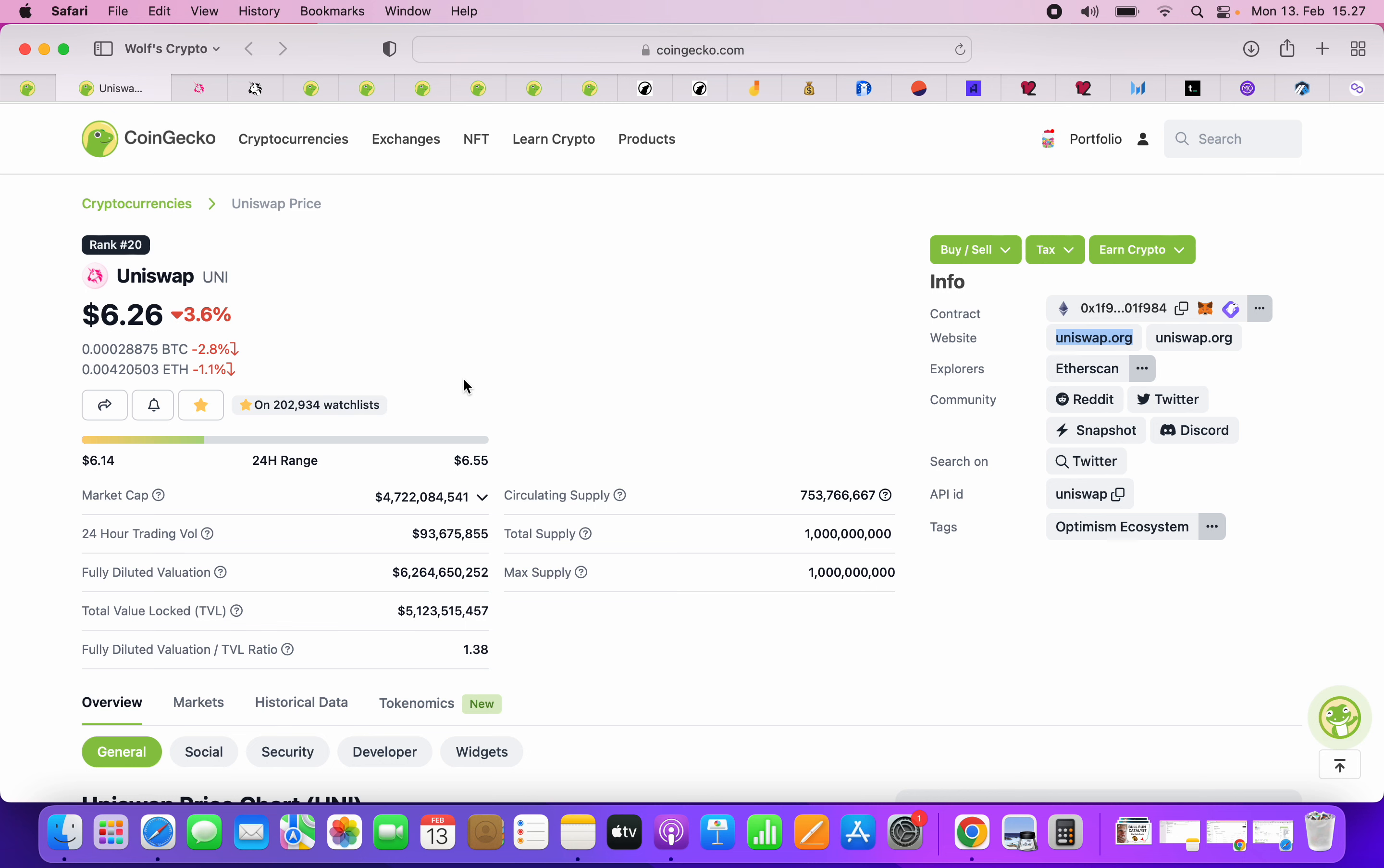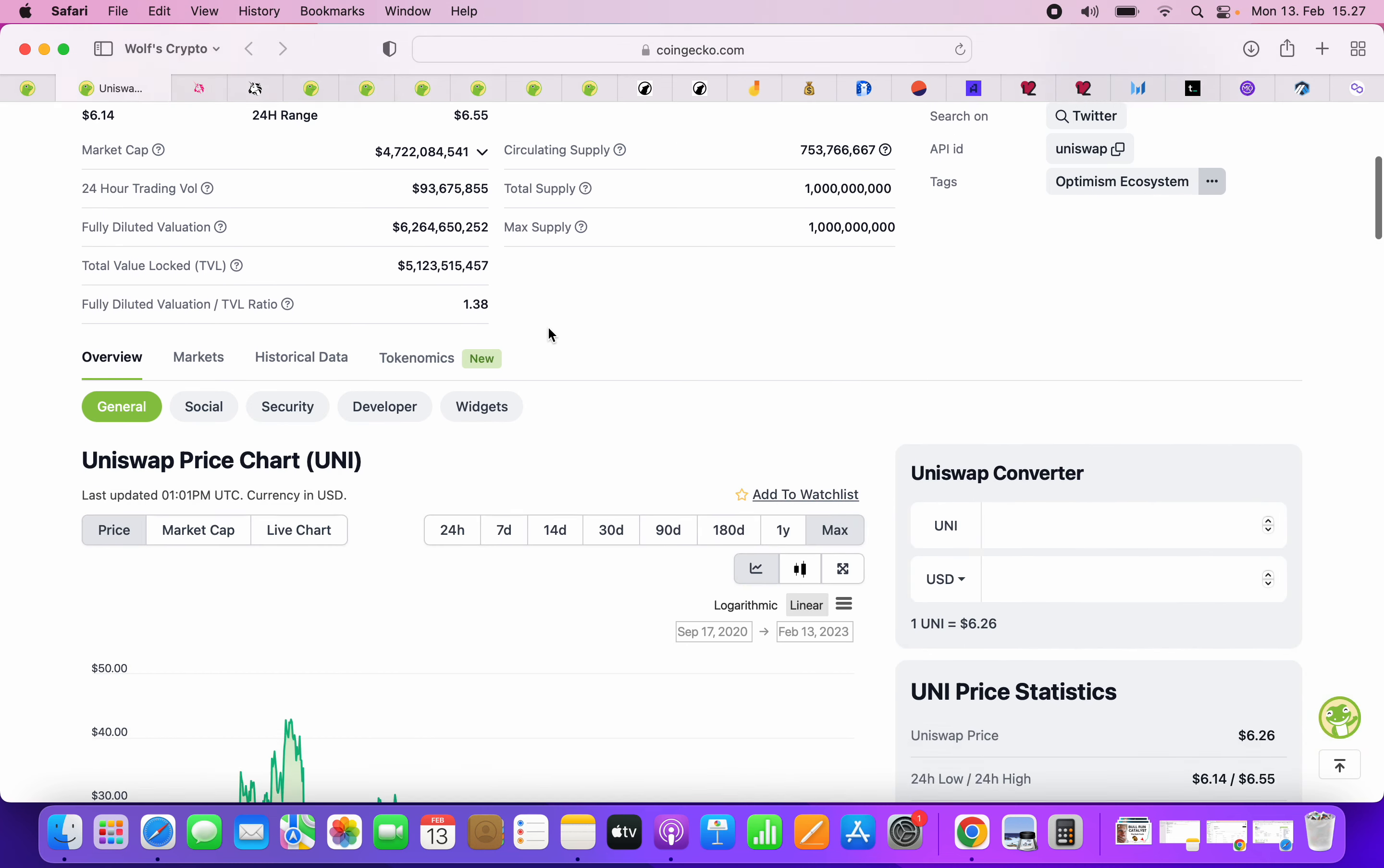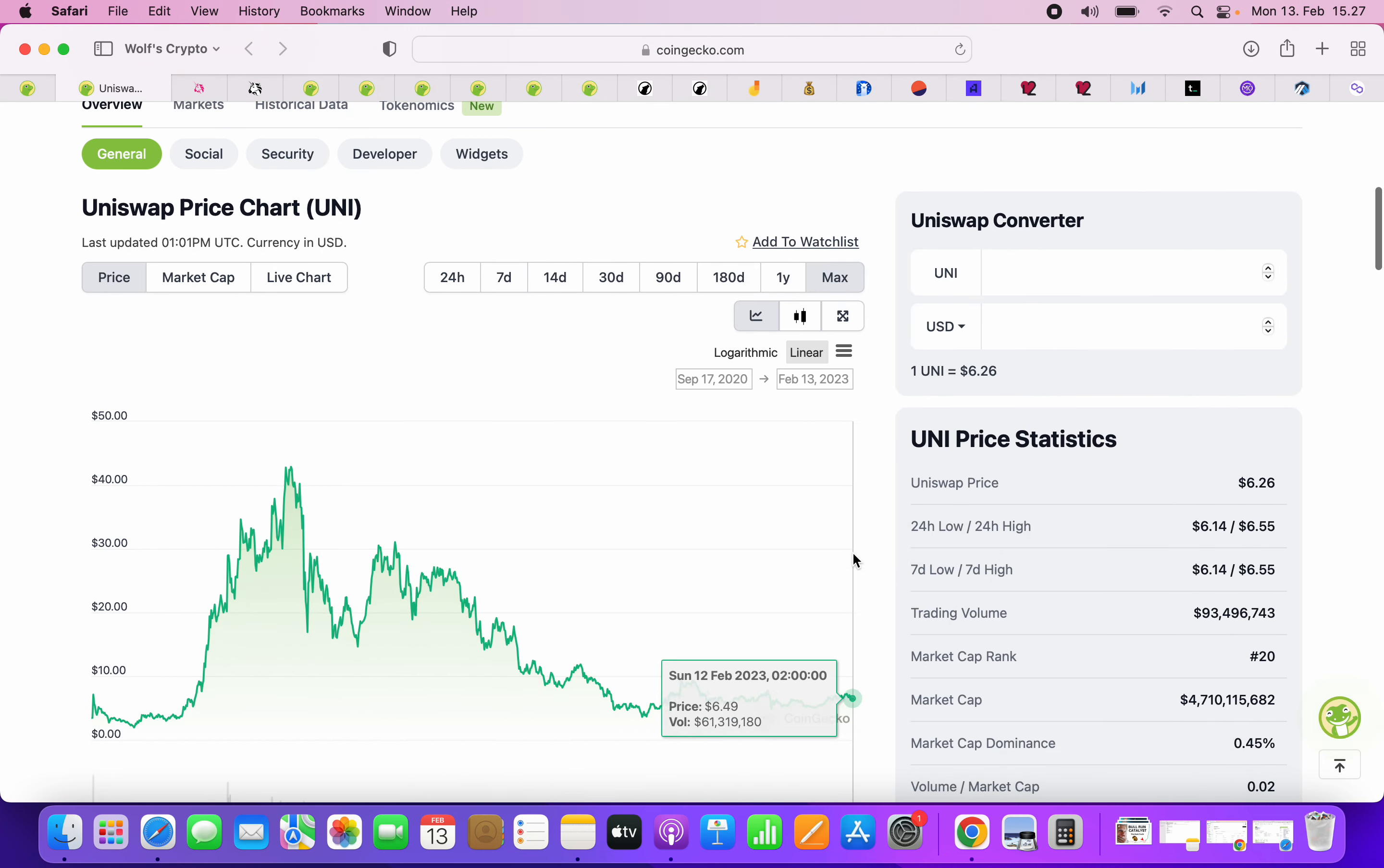For example, if you look at Facebook, I don't even know if Facebook still pays dividends. I don't think so. Also, Amazon doesn't pay dividends. So people are just buying it because they think that the company is going up. This is the same thing as with Uniswap.